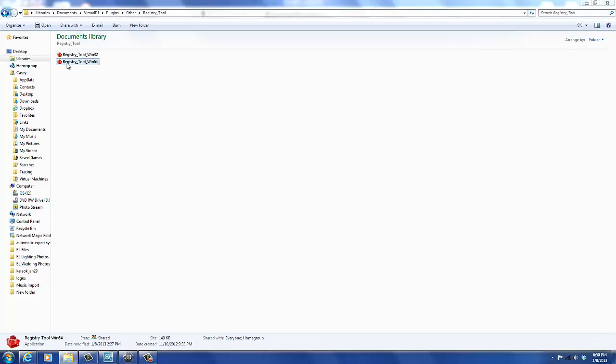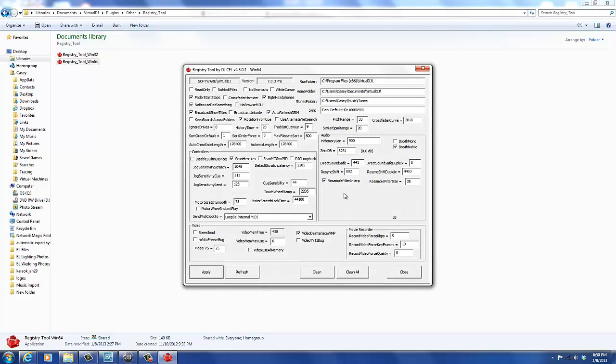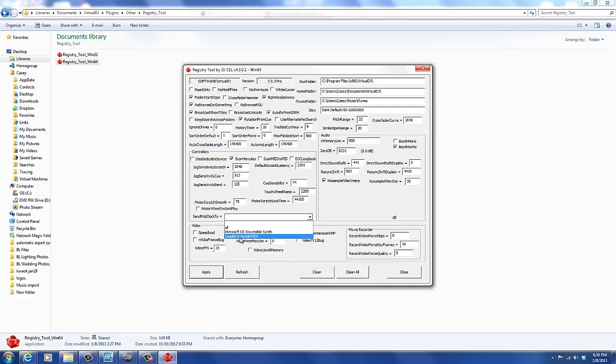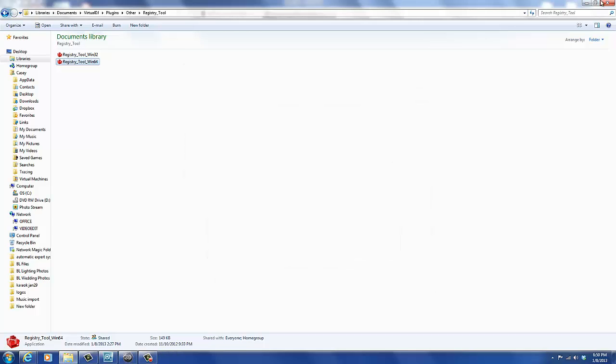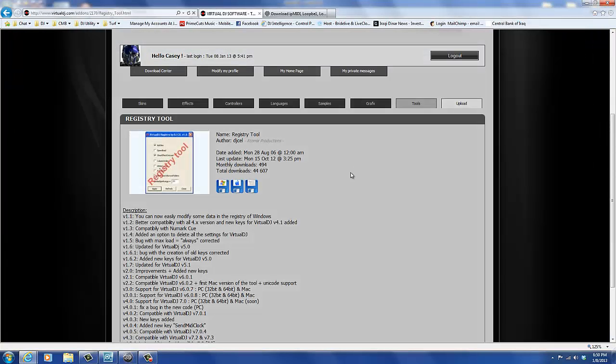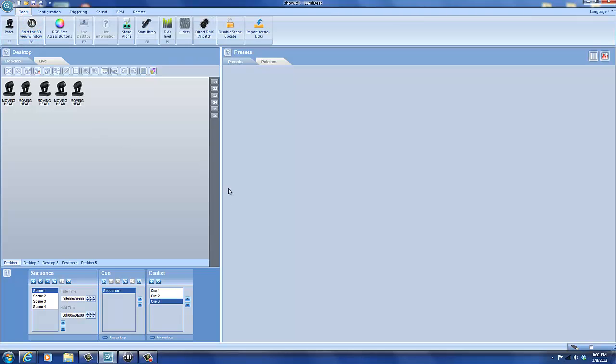And then you can open up the interface. When you first open up the registry tool, look down here in the lower middle. Send MIDI Clock 2. And when you first open it, this will be blank. If you've installed your driver correctly, then it will be listed in the drop-down menu. Just select it, apply, and close. And you have configured Virtual DJ to send a BPM signal to MIDI Clock. Now you've got to tell Lumidesk what to do.